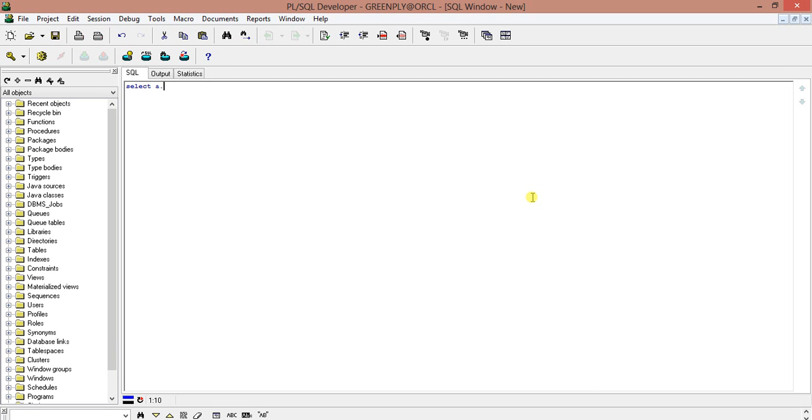So we are adding SELECT a.emp_code, emp_code, a.emp_name, emp_name, gross_pay...